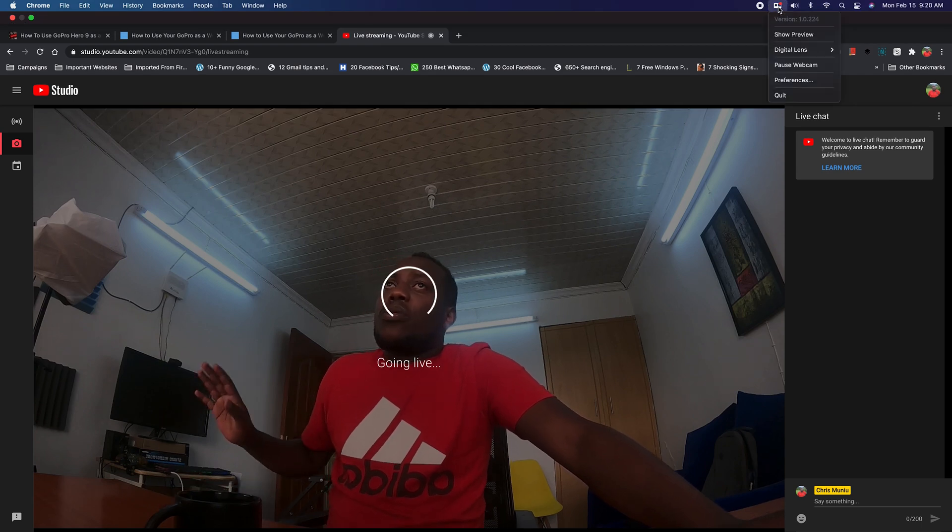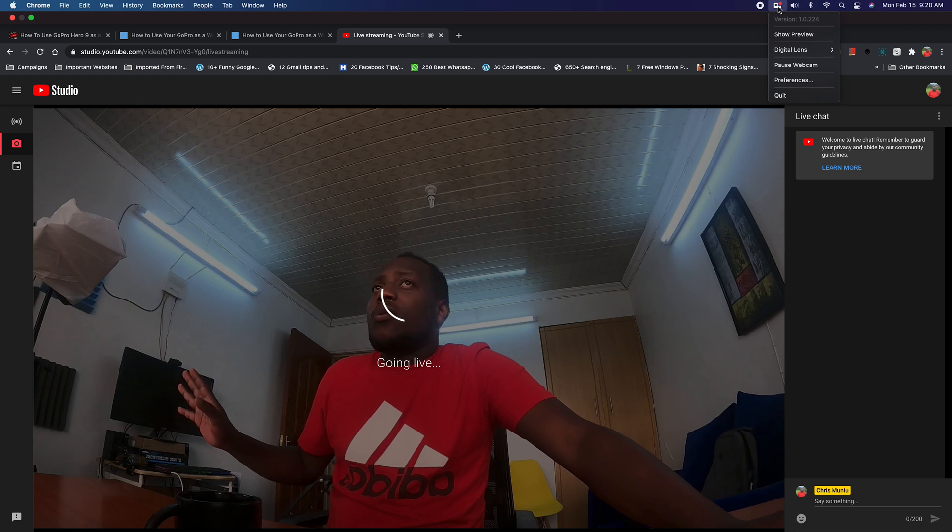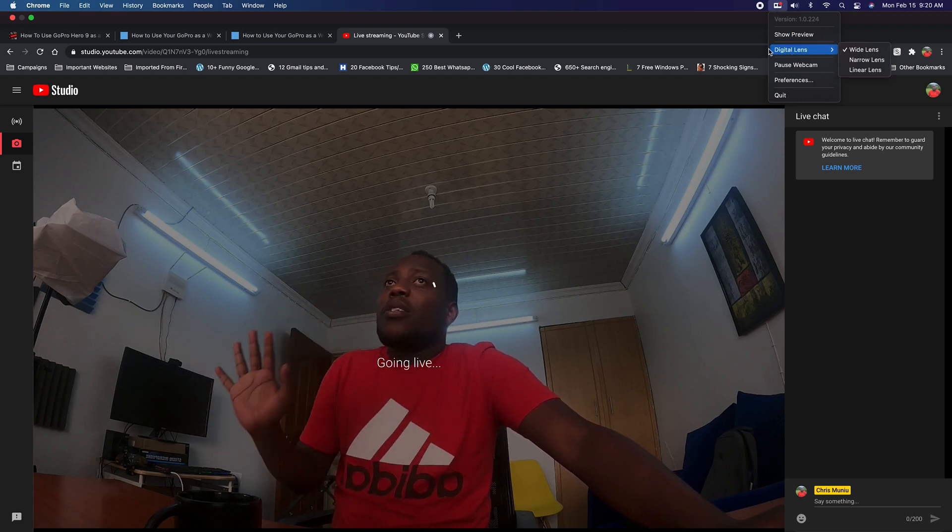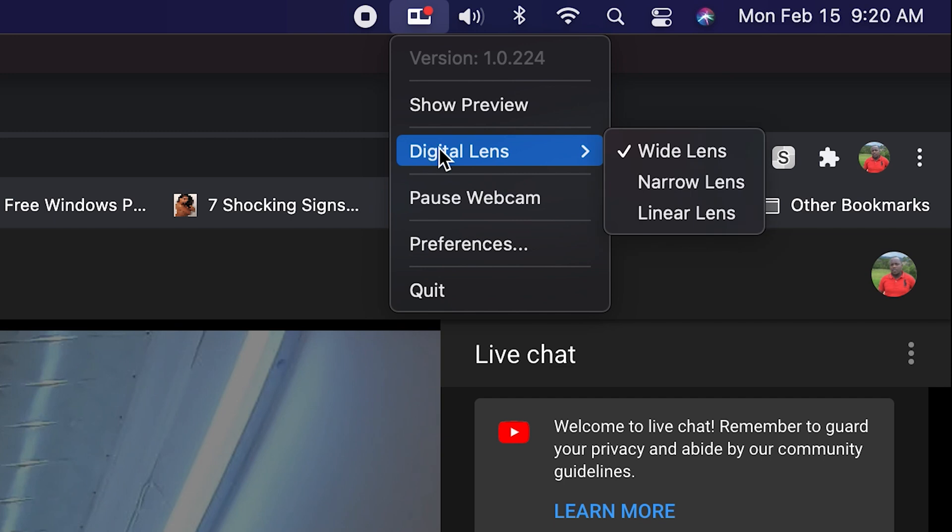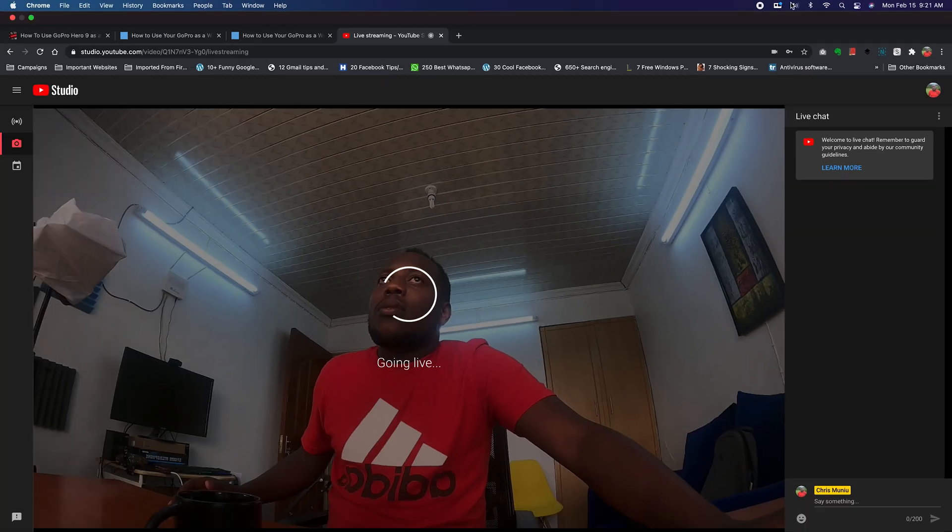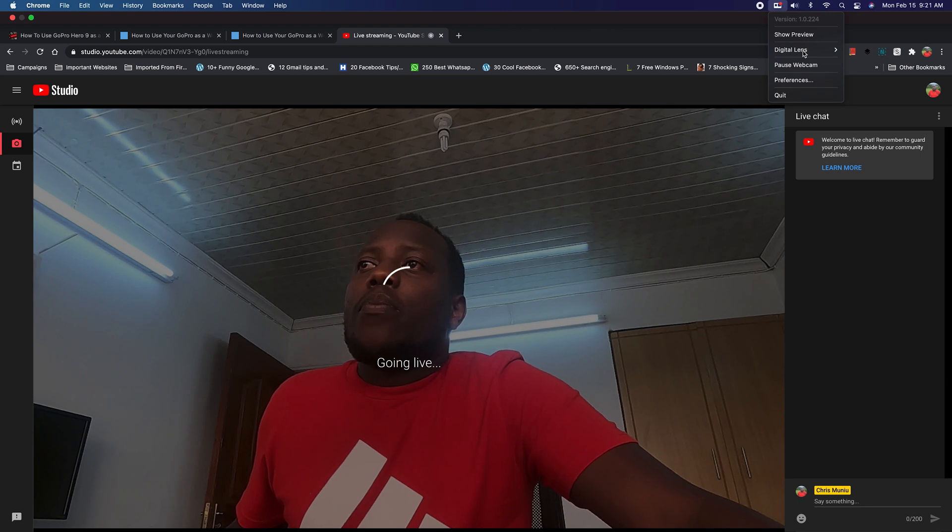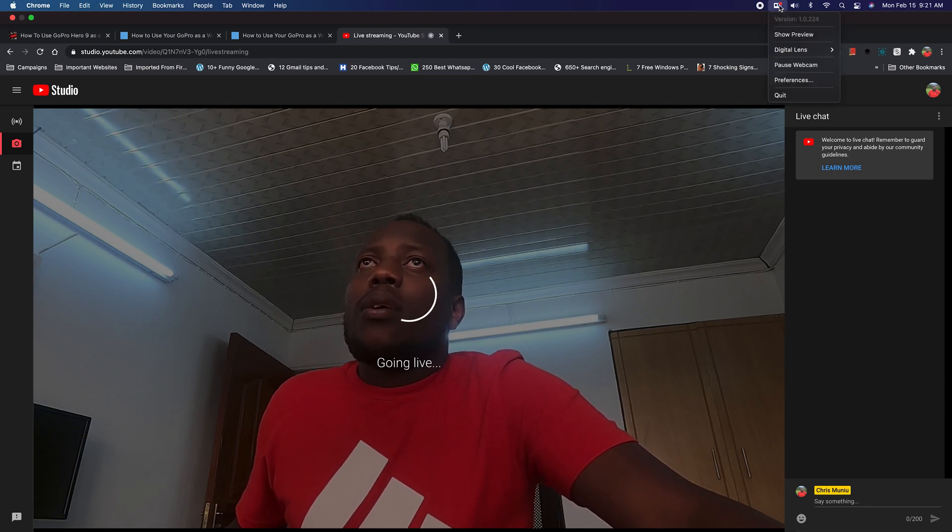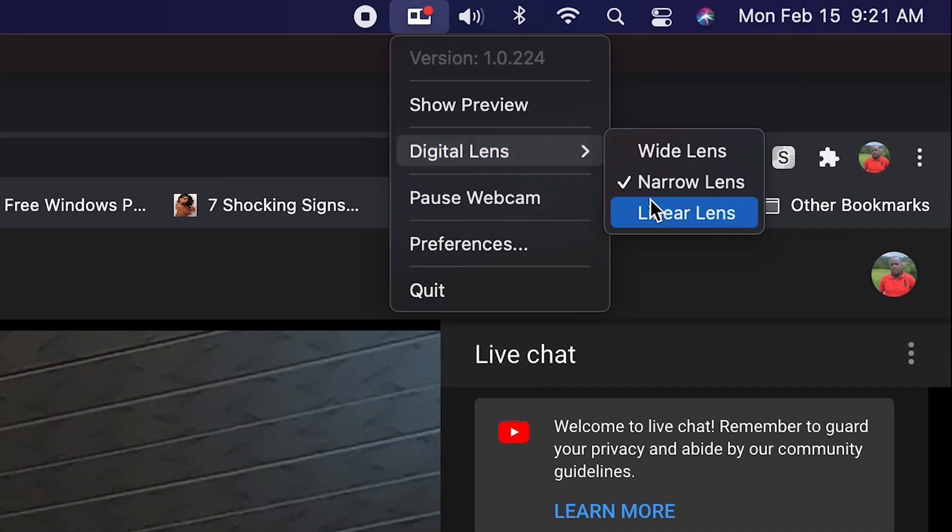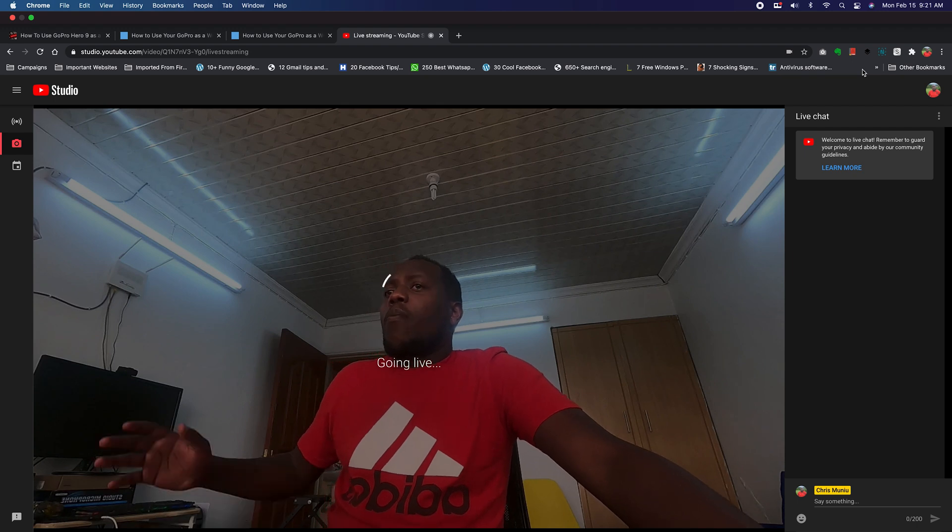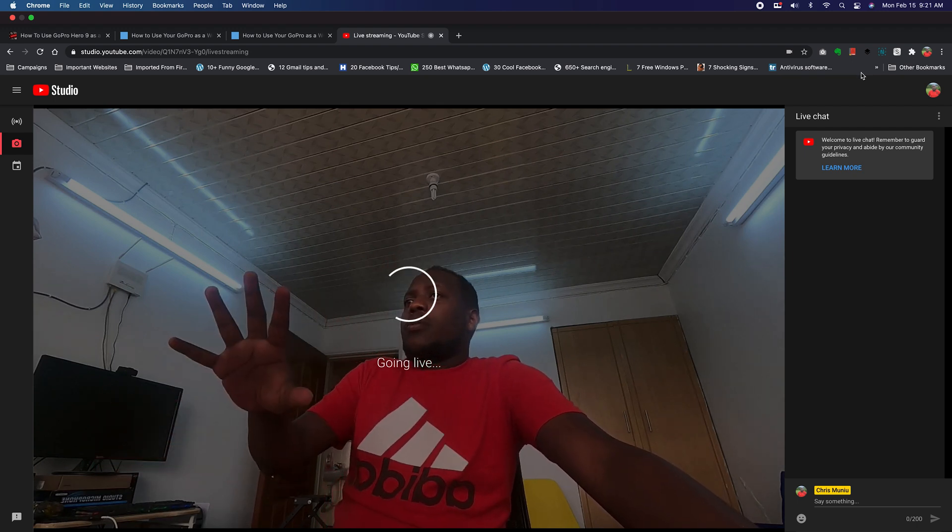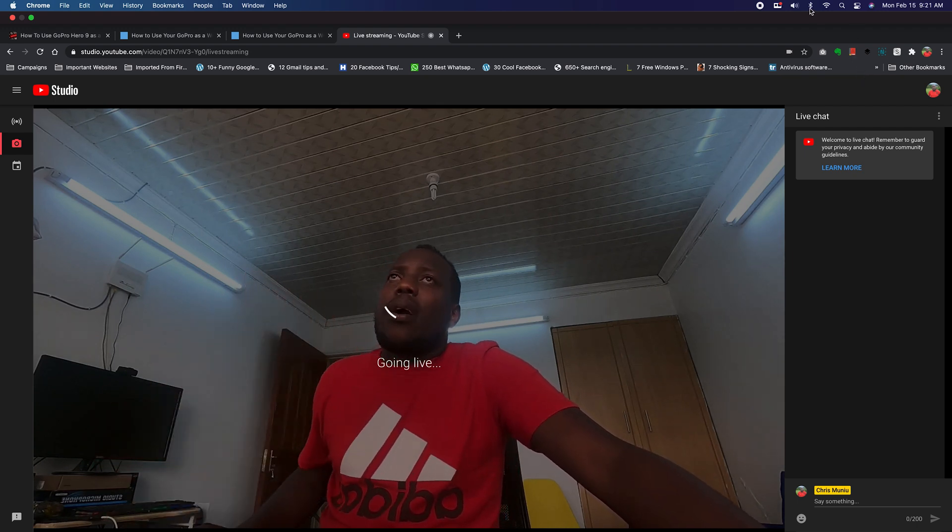Now, when you're streaming live on YouTube or any other platform like Zoom or Skype, because you can use the GoPro on all these platforms, you get a few more options on the webcam utility. You can choose to use either a wide lens or a narrow lens, which will adjust the lens to a narrow one. There you go. So that's a more narrow lens. And you can even go for another option, which is the linear lens. And that's a bit more cropped out, but not exactly a wide angle lens.